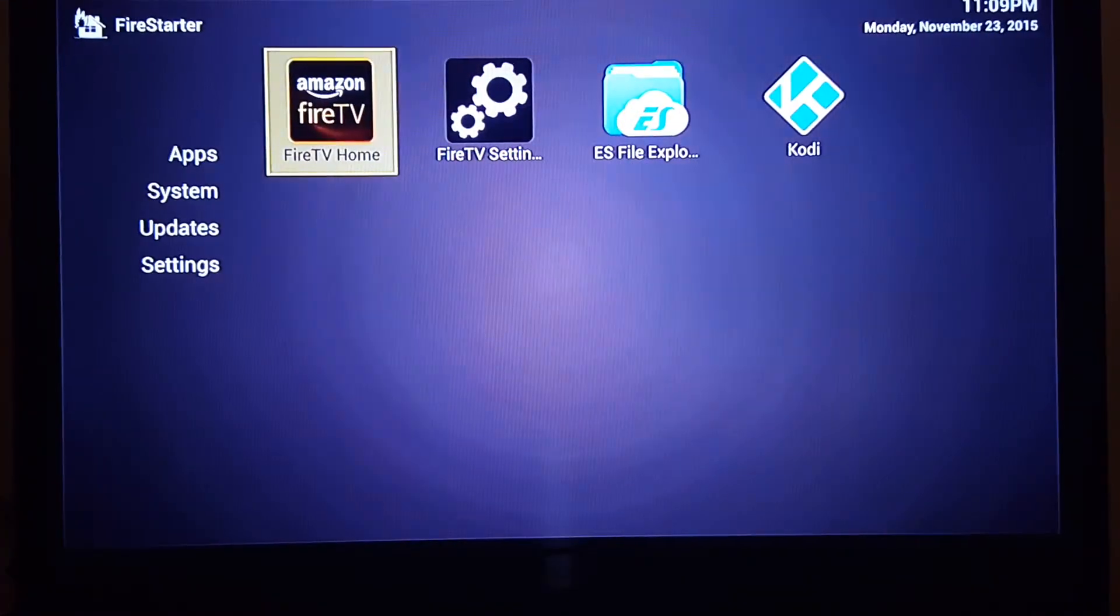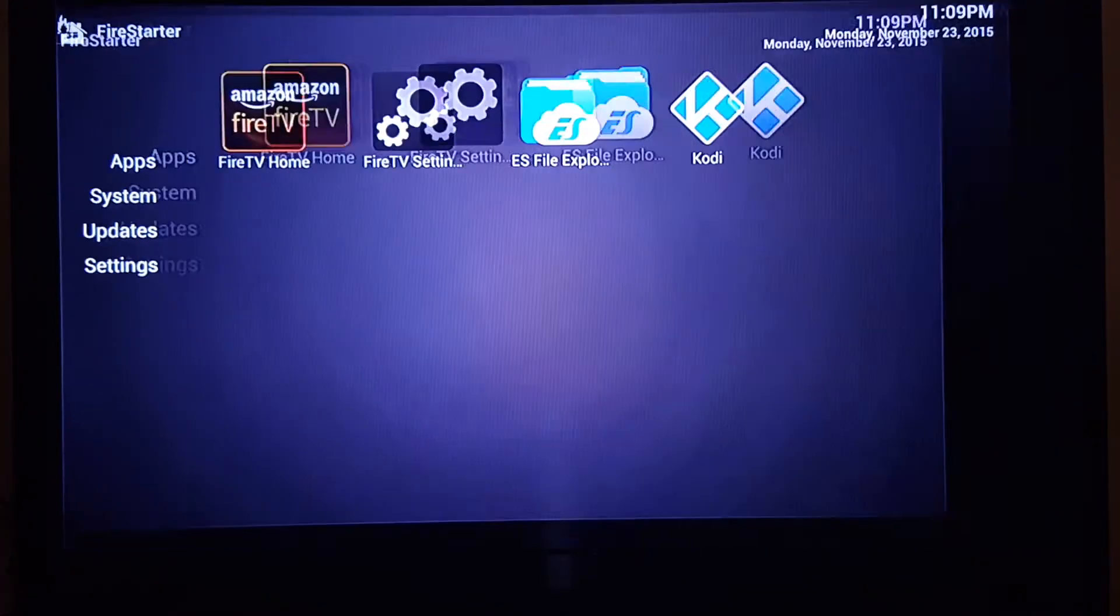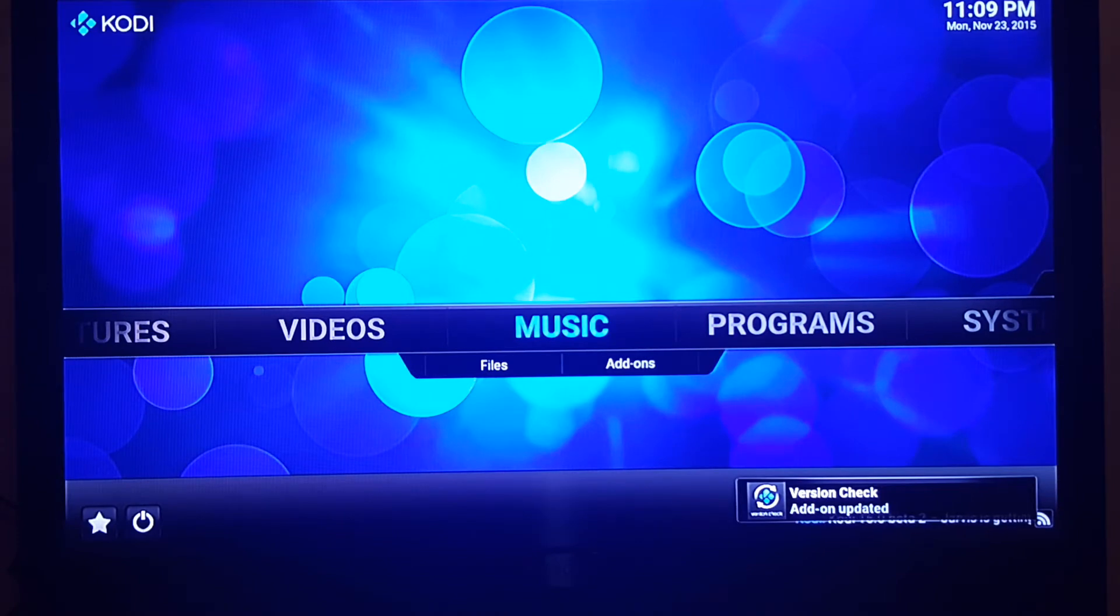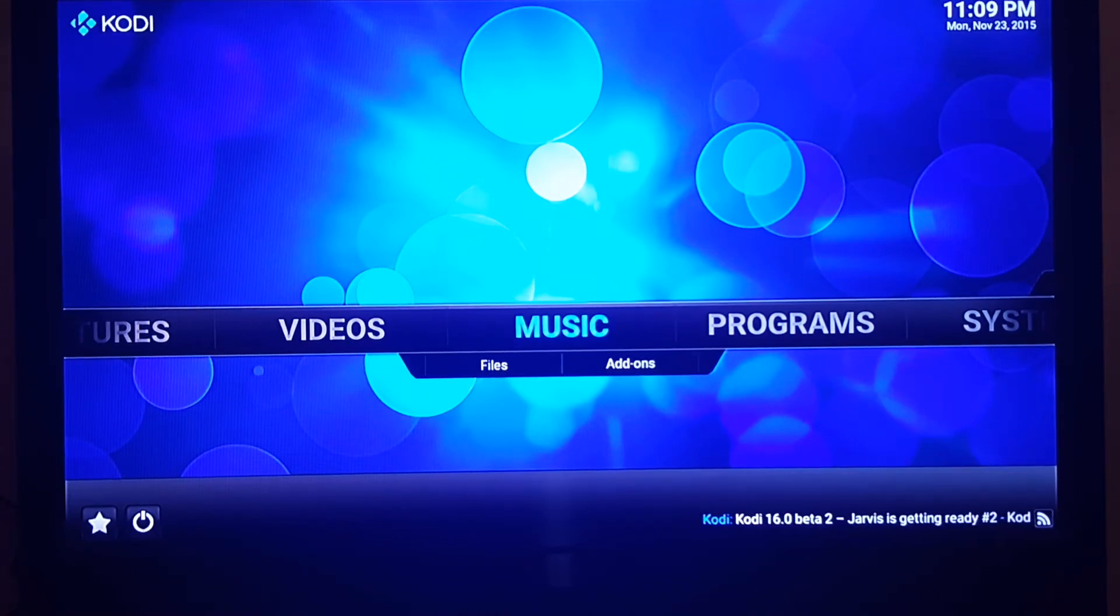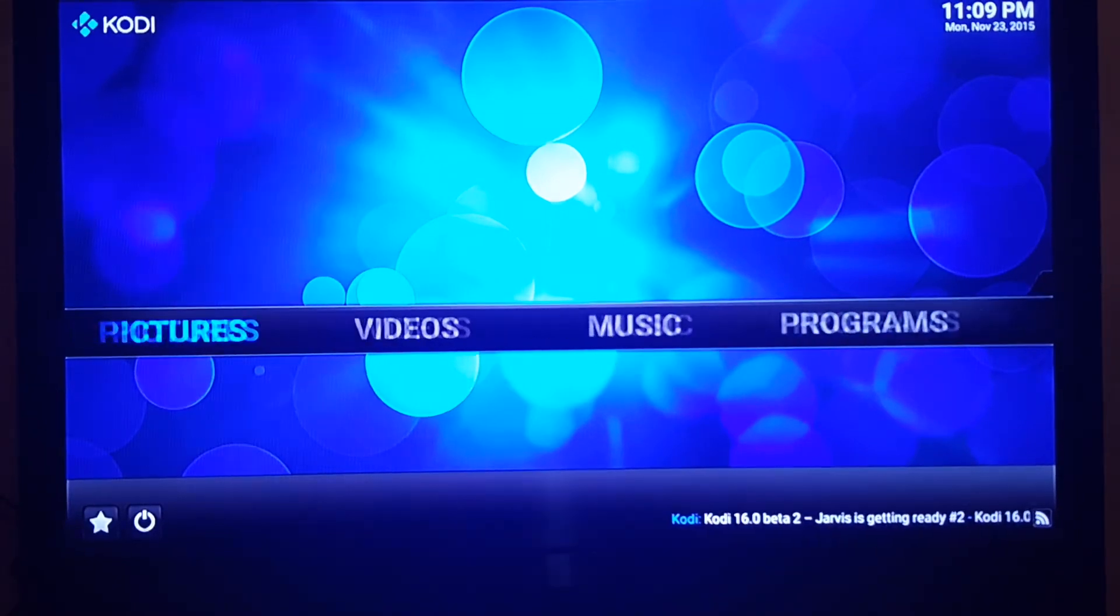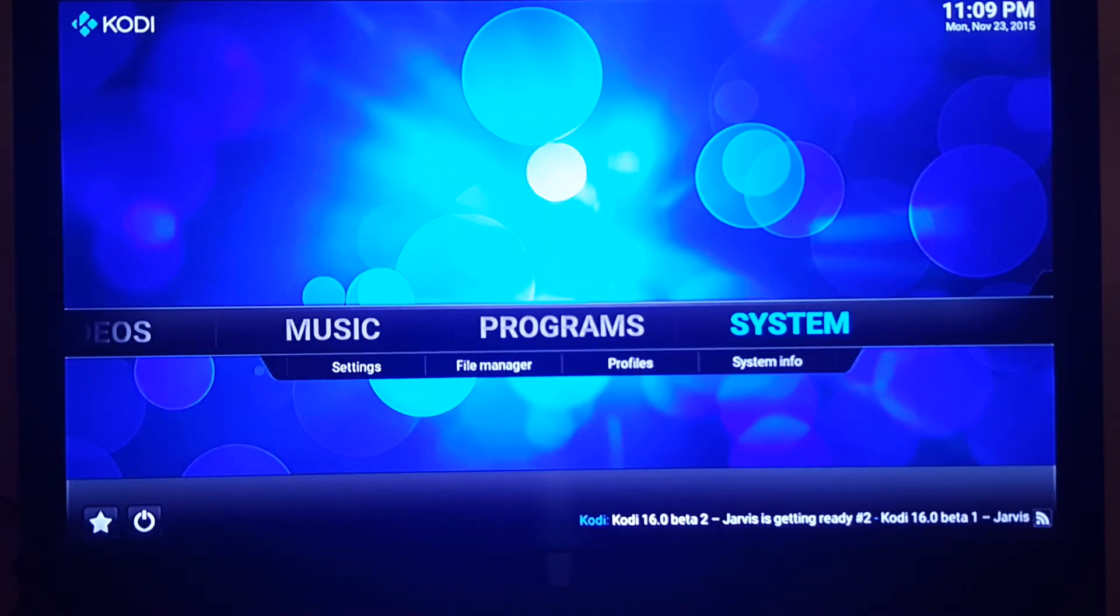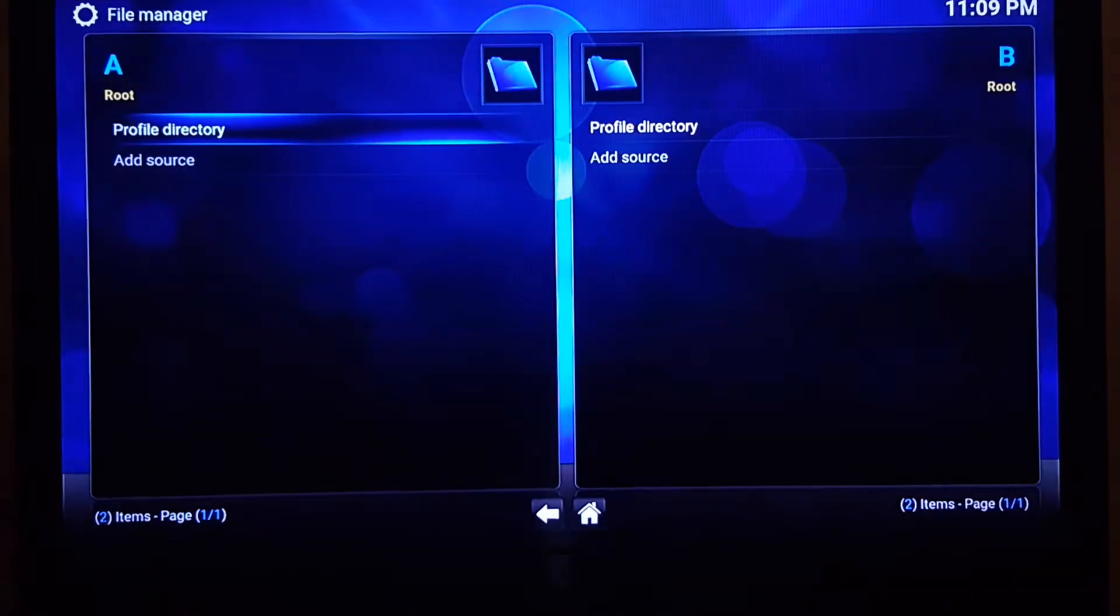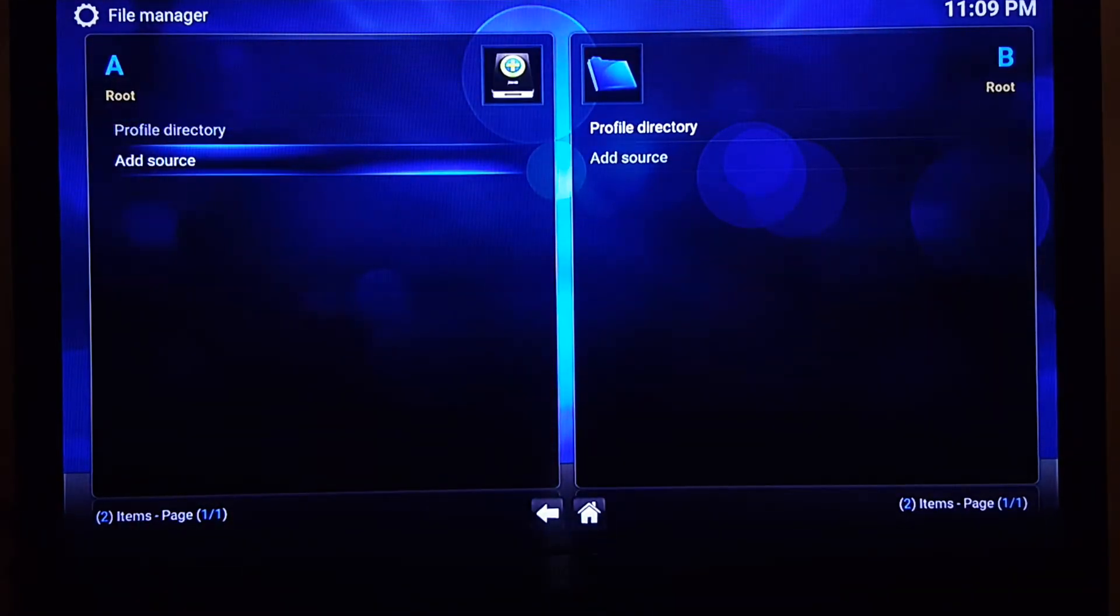Now every time I hit the home button on my remote it takes me to this screen again. So we're going to go to Kodi. This is what we see on Kodi when we first launch it. We're going to go all the way to the right where it says System, and then we're going to go to File Manager.